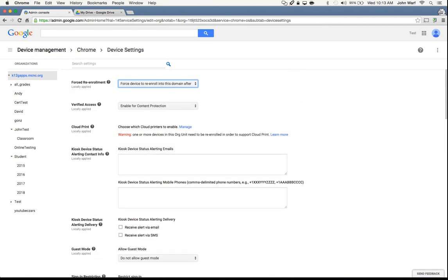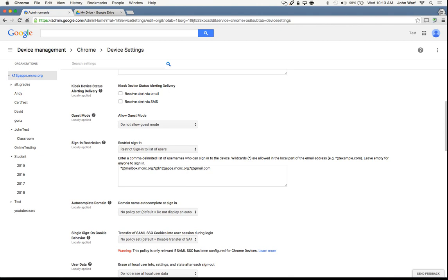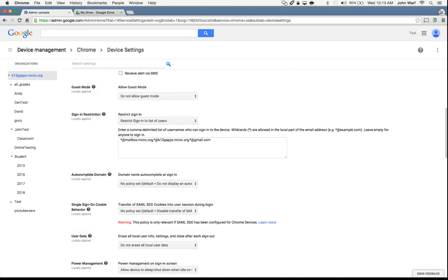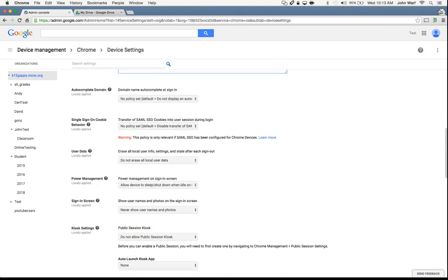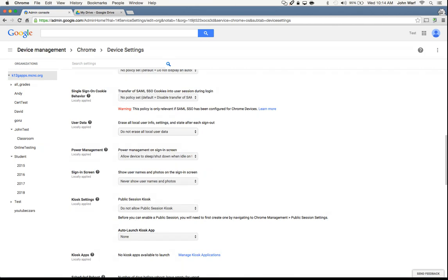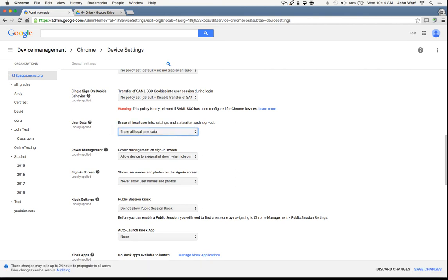Guest mode — make sure you're setting this guest mode action. A lot of times we will restrict it to where they're not able to use guest mode. Sign-in restrictions — make sure you're using your sign-in restrictions. For us, we do some testing with @gmail.com accounts so we have that entered in. Most of the time you're just going to have your domain and your student domain listed in the sign-in restriction. At the end of the year, about a week before school lets out, I'll go into user data and set it to erase all user data. That way, every time a student logs in and logs out of the device, it automatically wipes the data. This is basically your summer springtime cleanup of the machines.